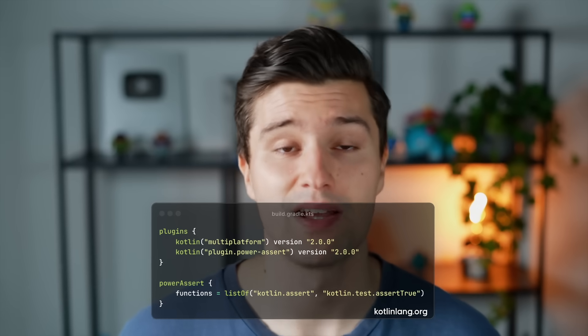Kotlin 2.0 also brings a new Gradle plugin called Power Assert. This plugin is useful for testing — when you run an assertion and it fails, you normally can't tell why it failed without diving into your code. But with Power Assert, it includes variable values and sub-expressions in the final log trace, so you can inspect failed assertions faster. When a test fails and you're using this plugin, you will know better why it failed.